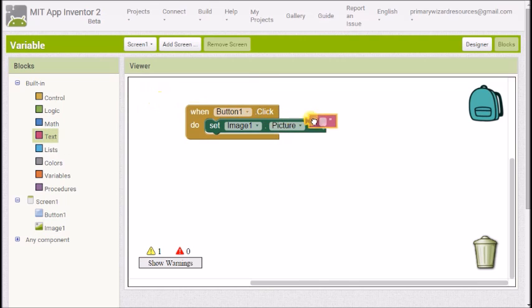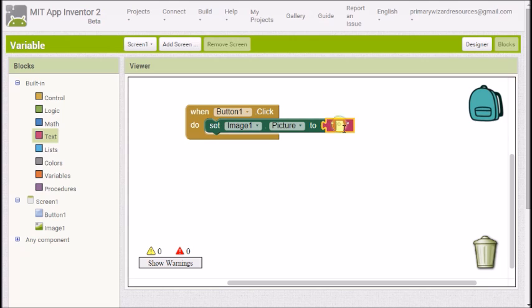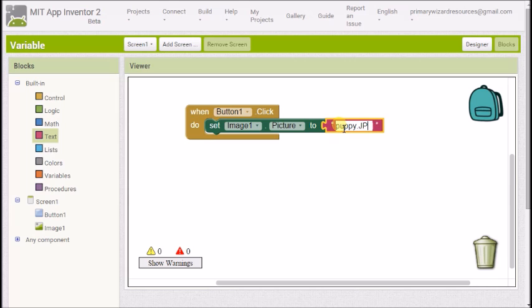Now I'm going to tell it which picture I want by grabbing the text block and in there I'm going to write the name of one of my images so I'm going to write puppy1. Now it's really important that we spell it exactly how it's written down on our upload.